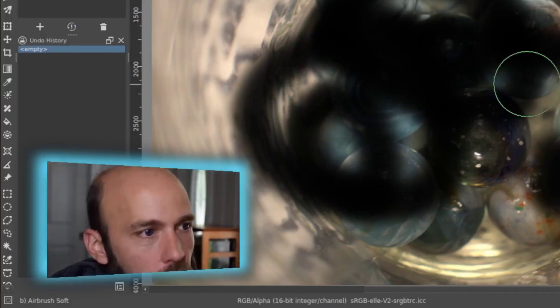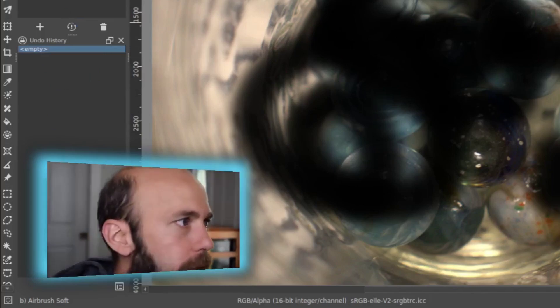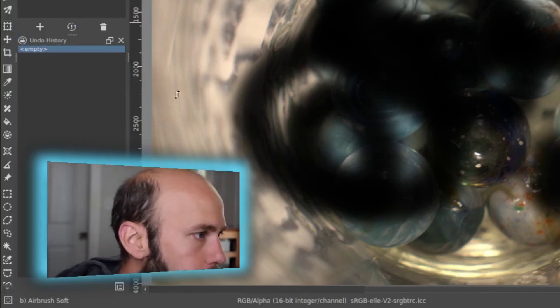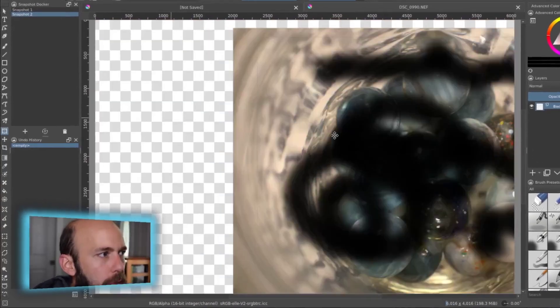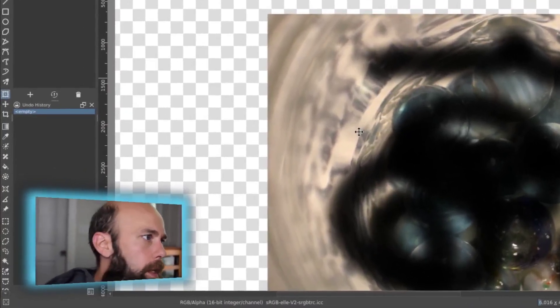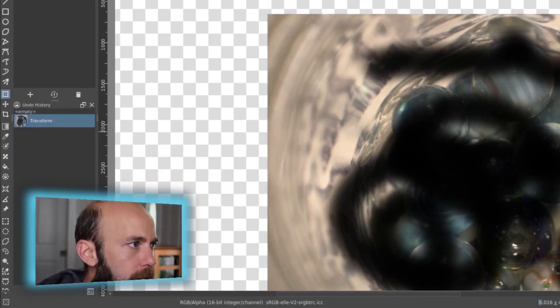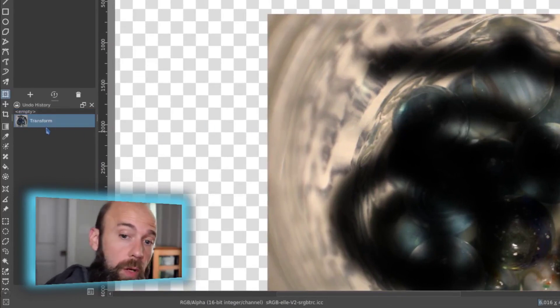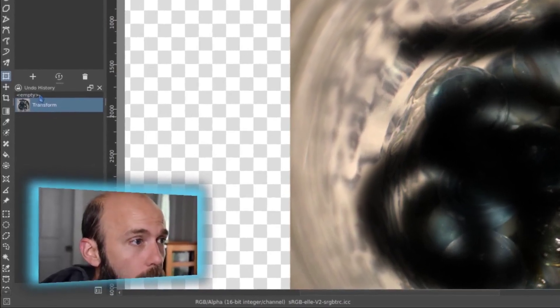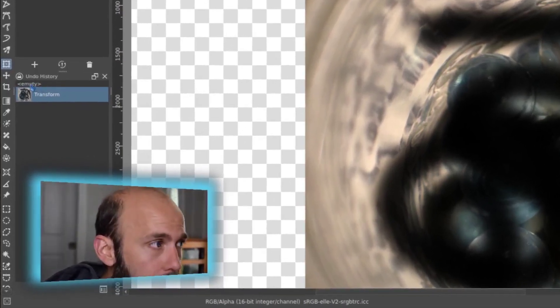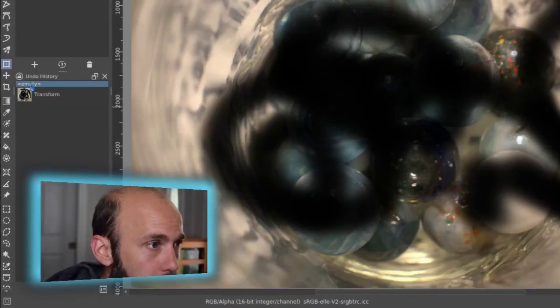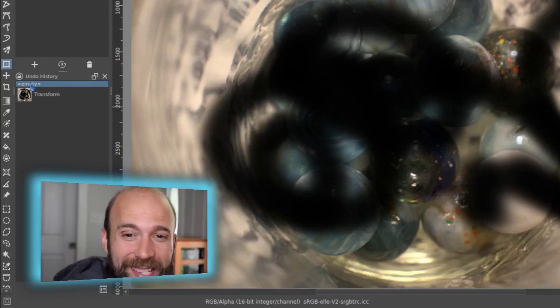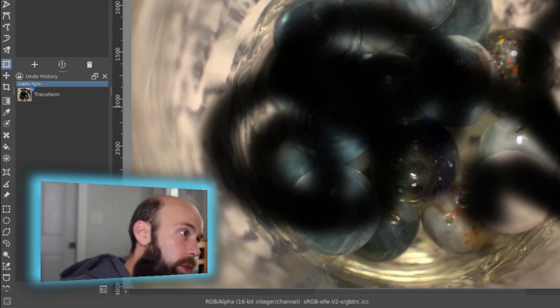The undo history will keep track of things that you're doing just as well. So I'm going to move things around, and you can see that it took note that I did a transform. That's the tool I'm using. And if I wanted to roll that back, I could just click back, in this case, to where I was and roll that back.